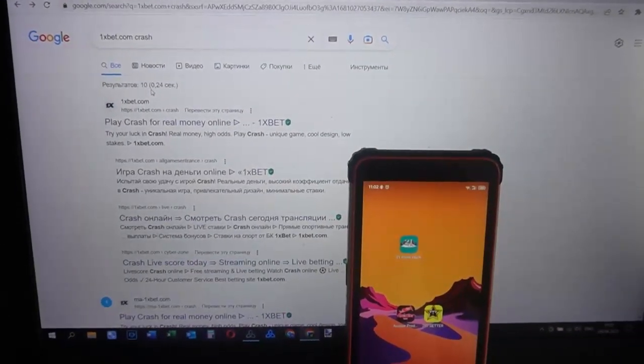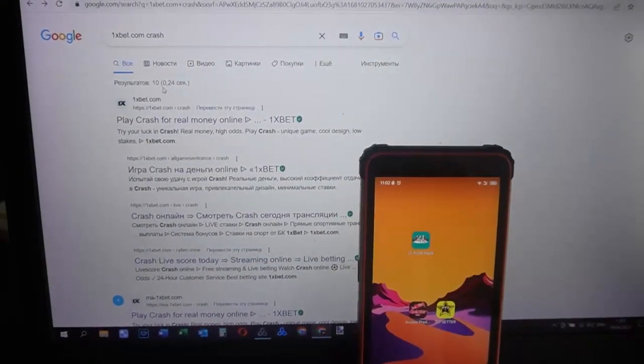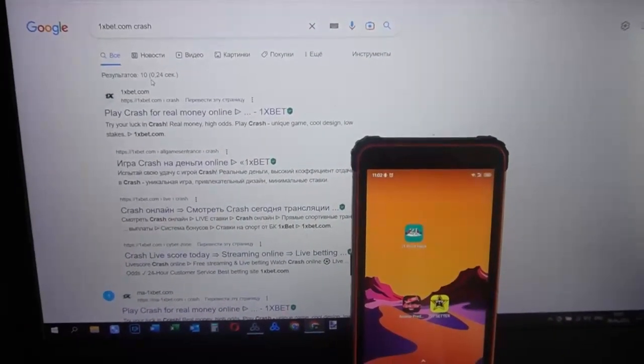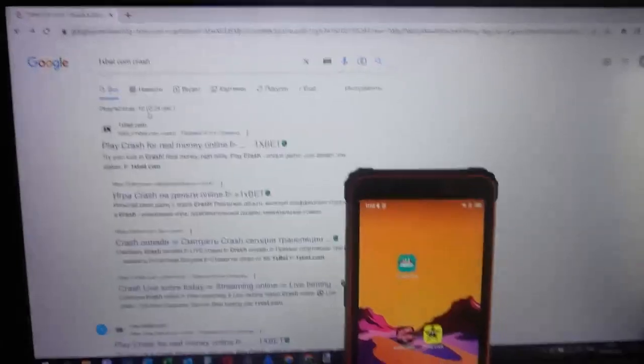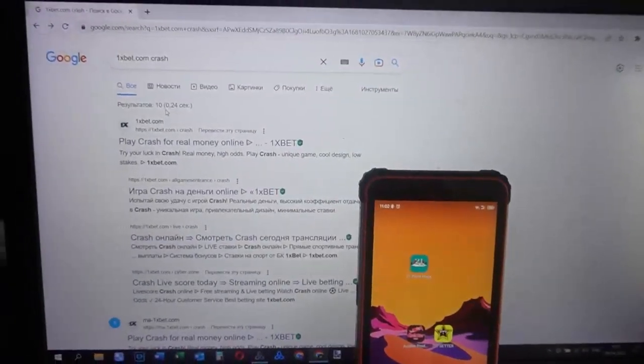Hello my friends, you're on my channel and now I demonstrate to you how I play on 1xbet.